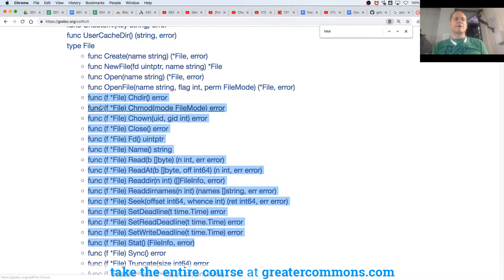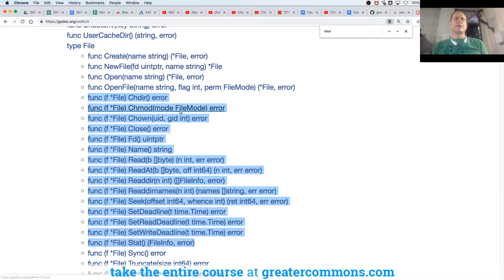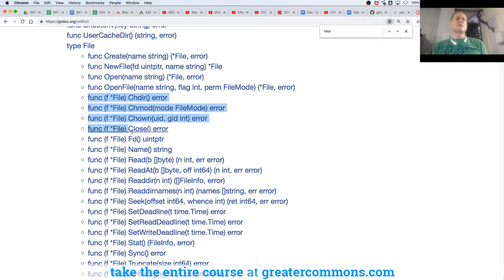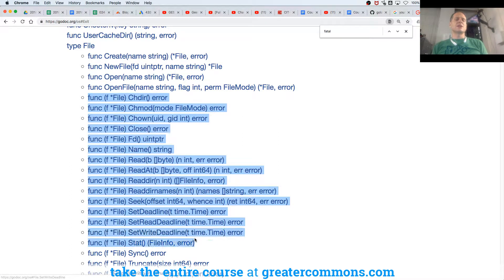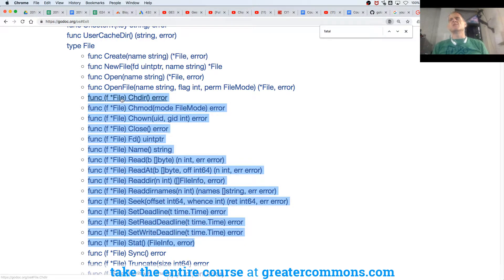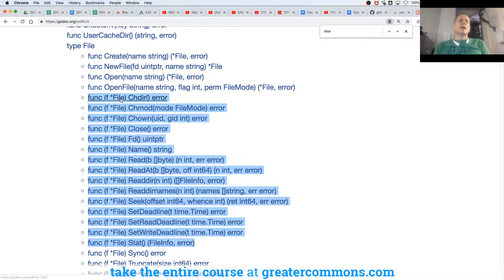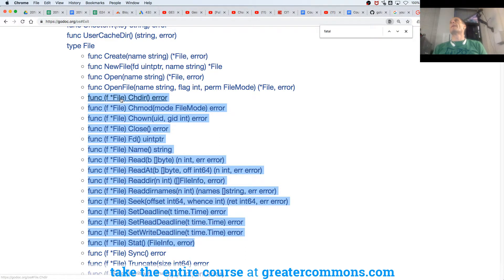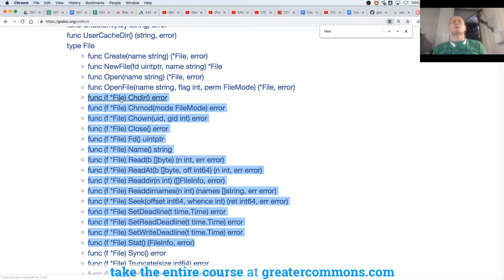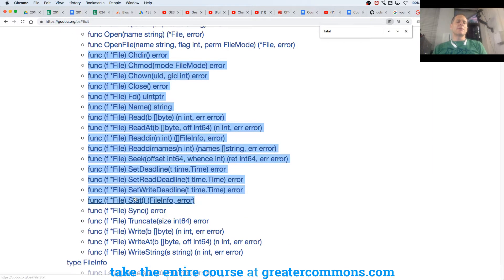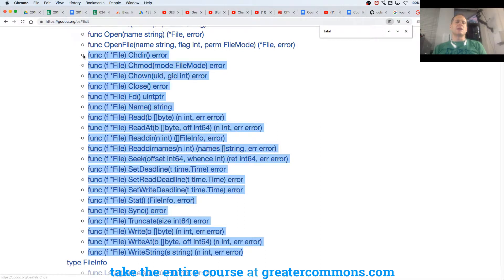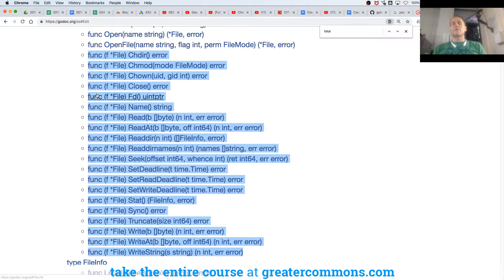And with a pointer to a file, look at these functions. A function, remember, is the keyword func, and then receiver, and then identifier, and then parameters, and then returns, and then code. So I've got all of these functions here with a receiver to a value of type pointer to a file. And what does that make all of these functions? It makes them methods. They are a method for anything which is of type pointer to a file. So it tells me a little bit about type pointer to a file, just to read the methods attached to type pointer to a file.